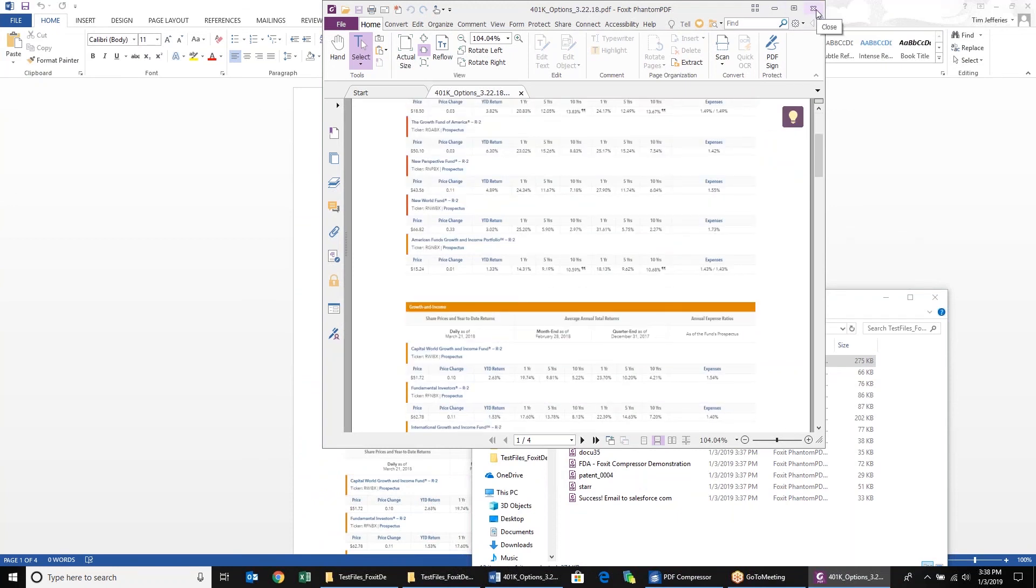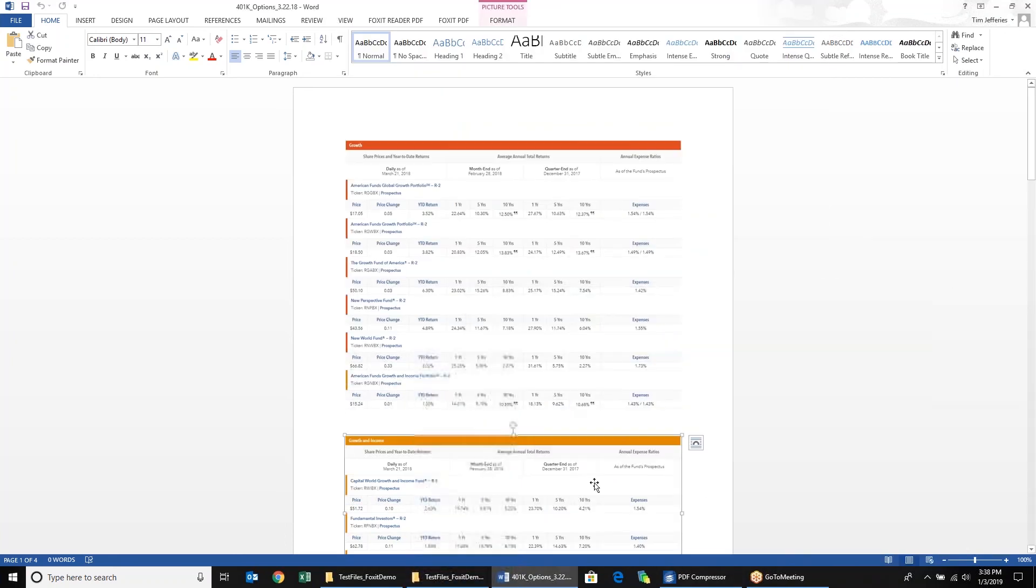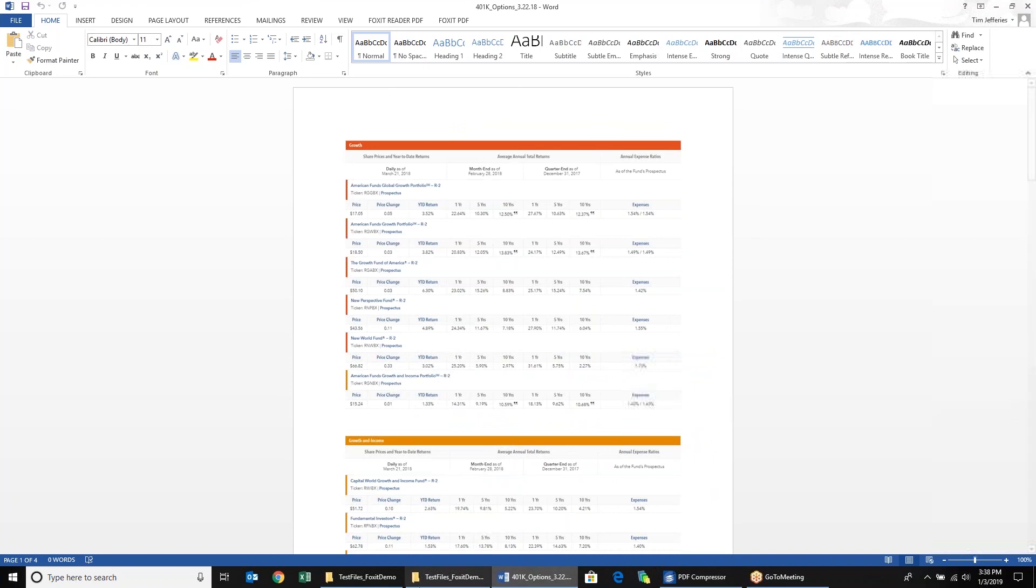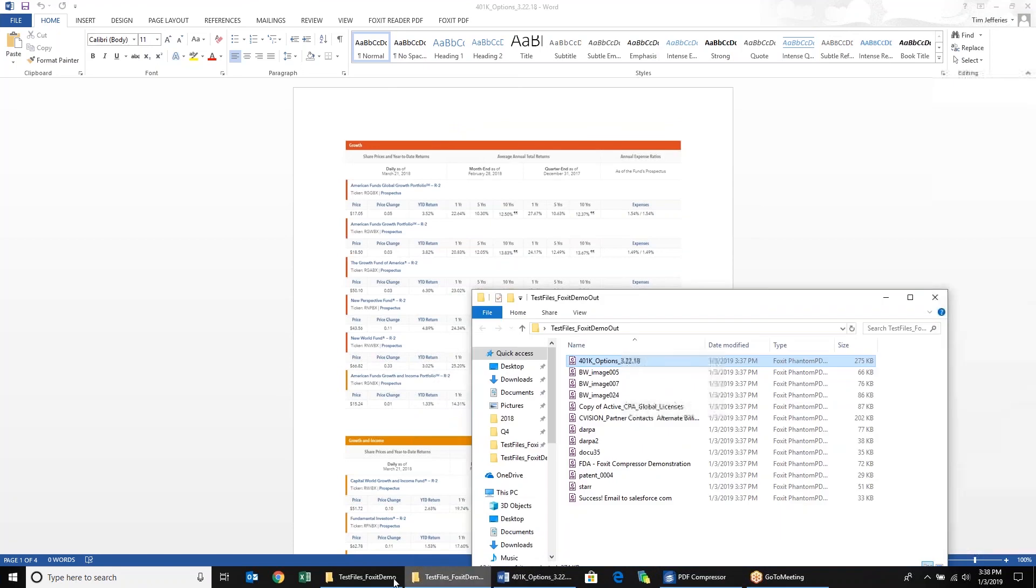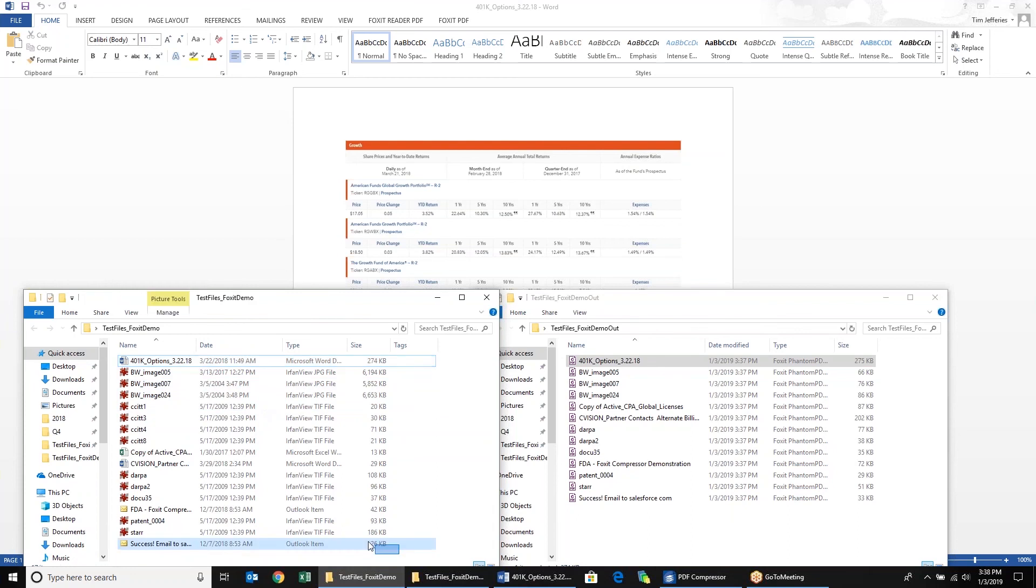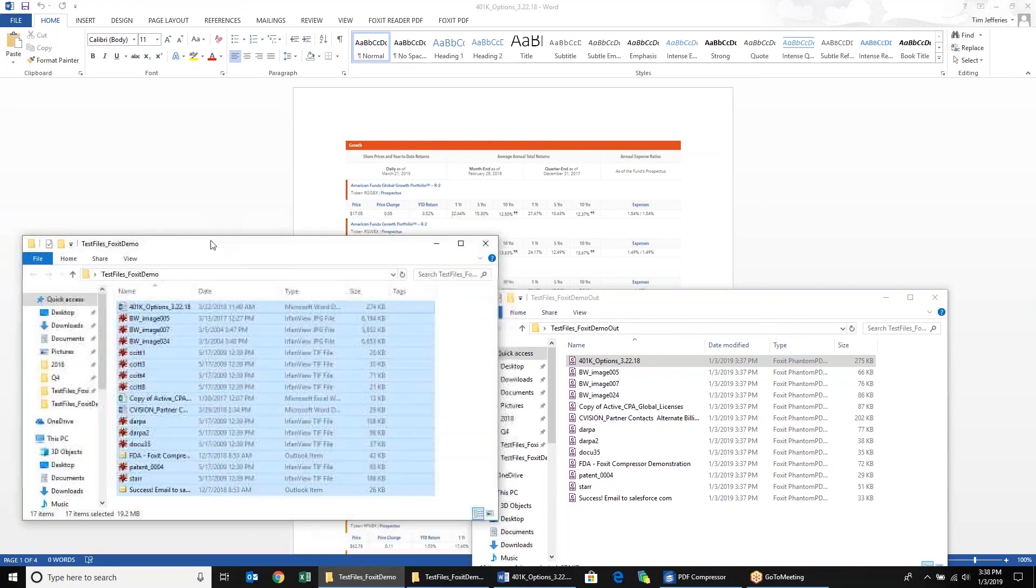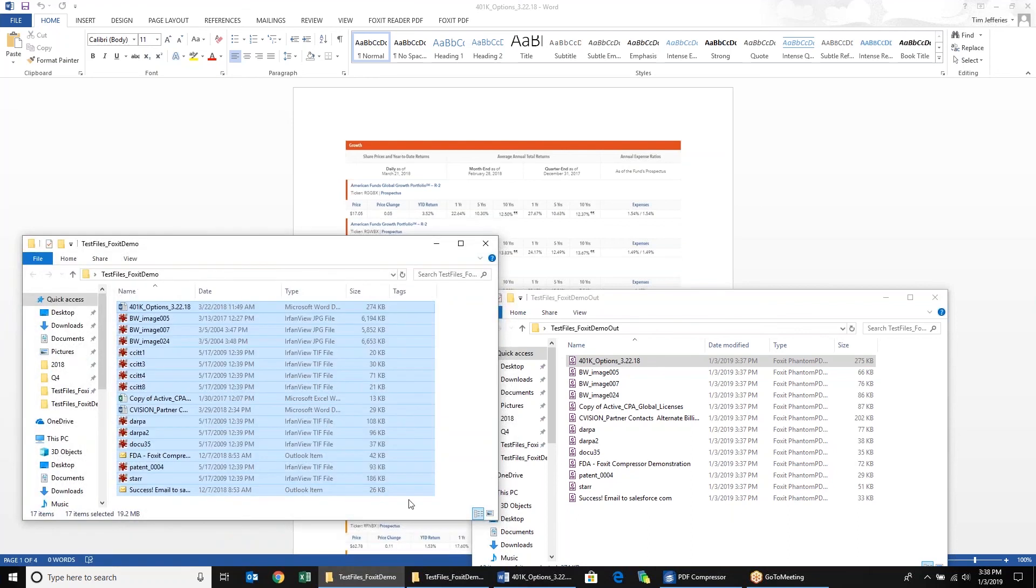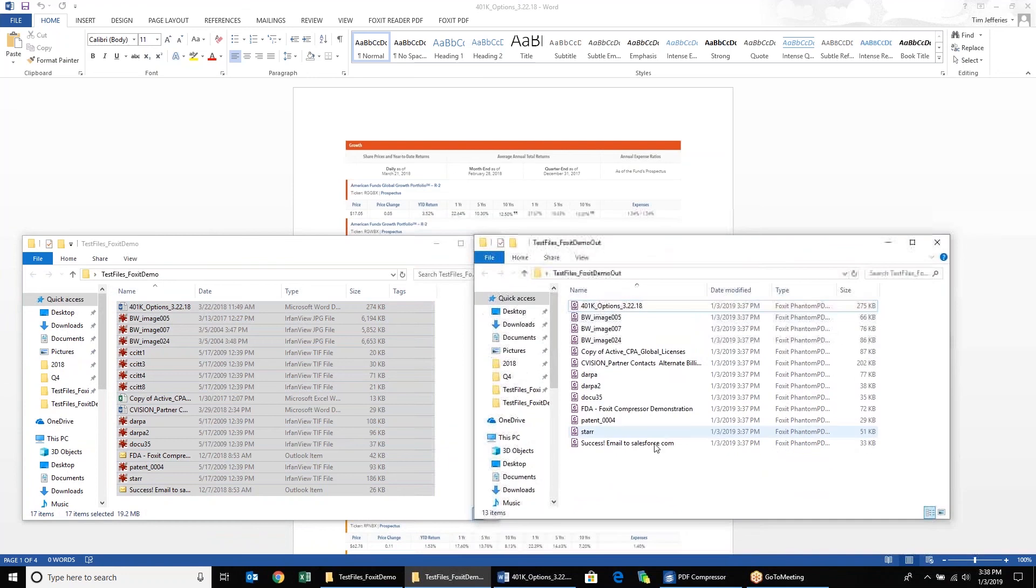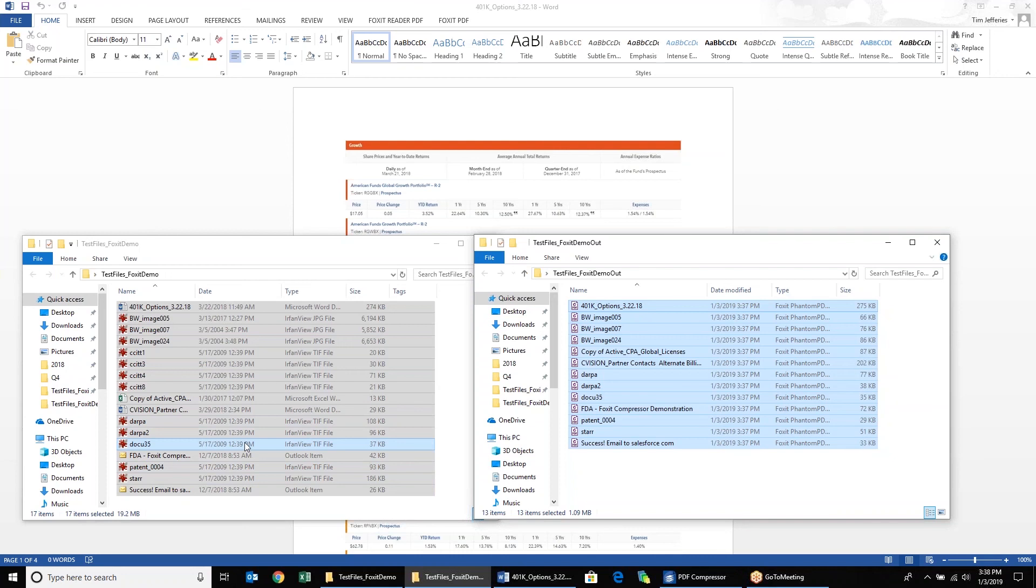Same holds true with some of our other file types here. See some of the compression ratios and everything. The files here that we started out with, they were about 19 megabytes. Now we have a file folder that is about just one megabyte. So pretty significant compression that you have here. And that is pretty much it for this job today.